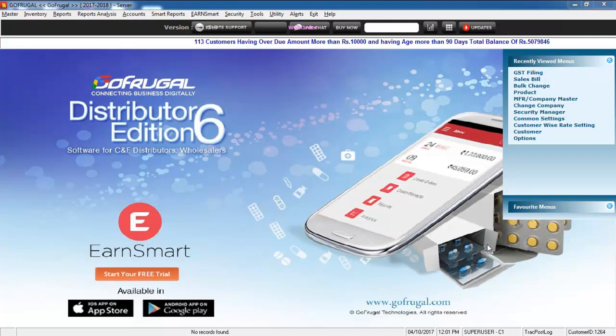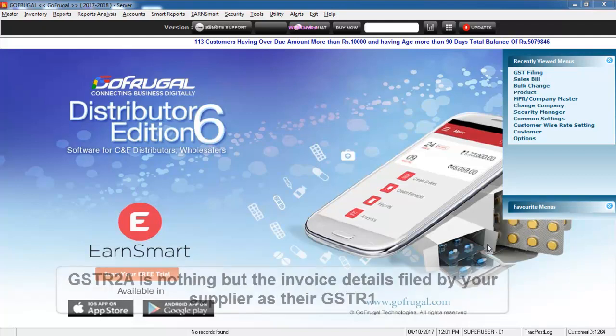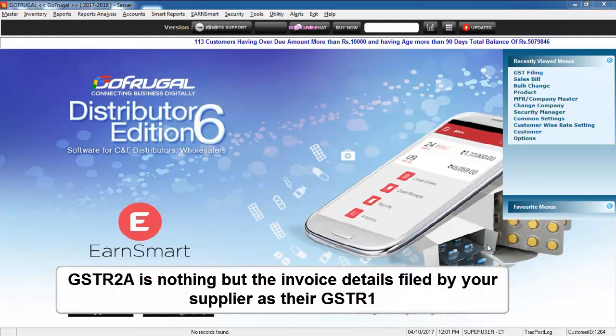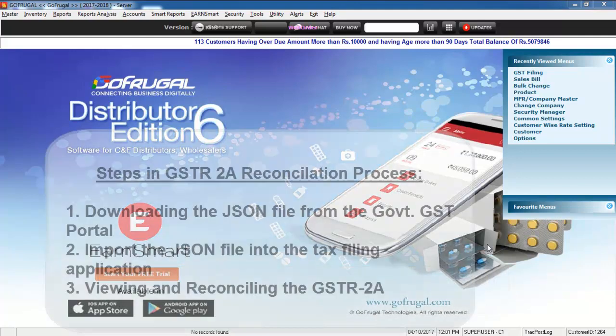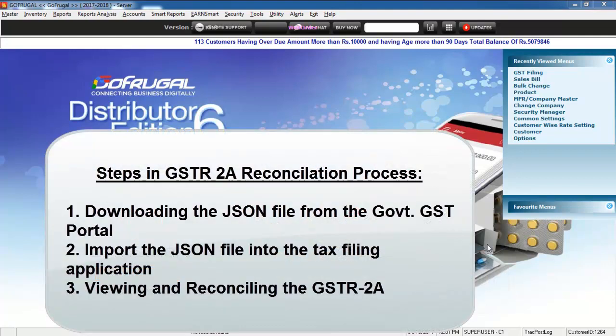In this video, I will be guiding you on how to do the GSTR2A reconciliation process. Your GSTR2A is nothing but the invoices filed by your supplier in their GSTR1. There are three steps involved in the GSTR2A filing process.